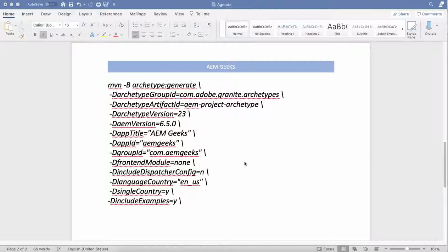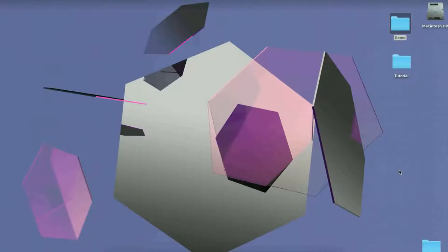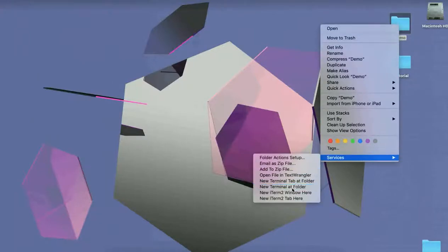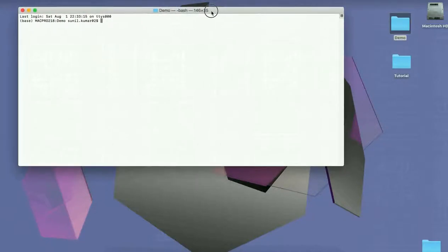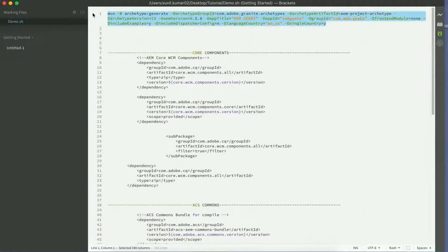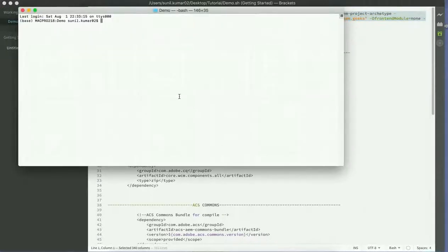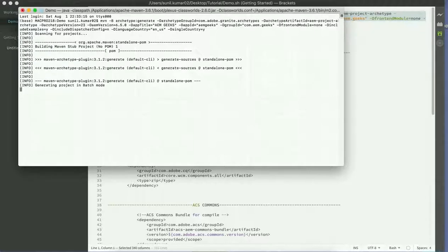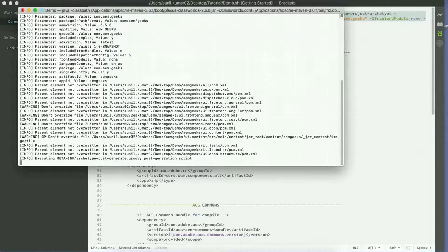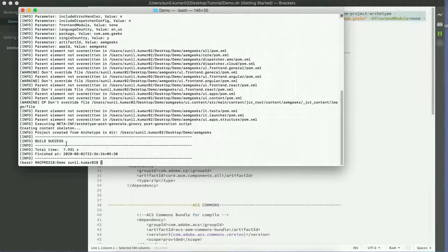Let's execute this command on a terminal or command prompt in the folder where you want to create the project. Let's open the terminal and run the command. The build is successful, so the project has been created under that folder.